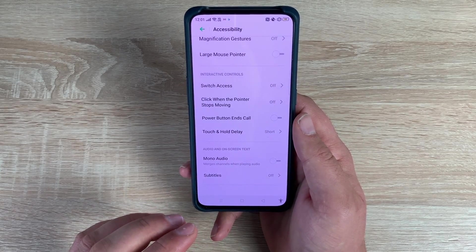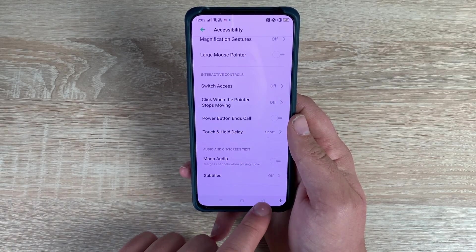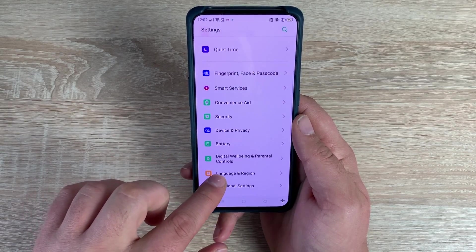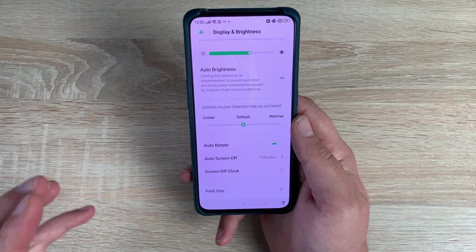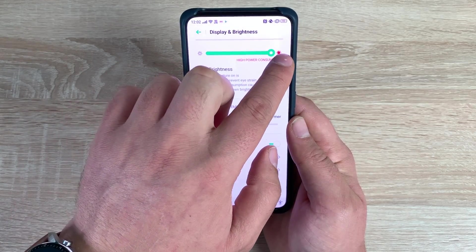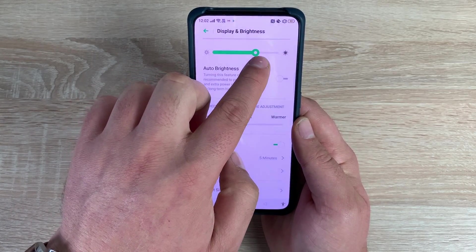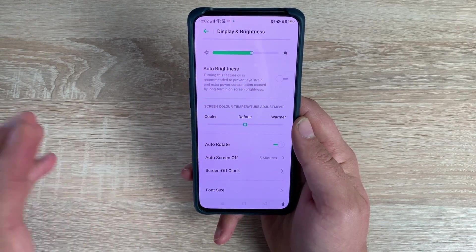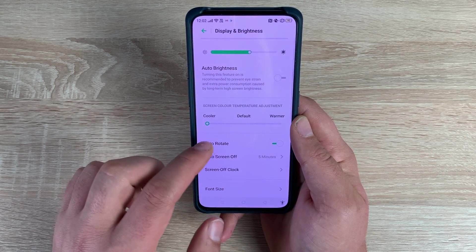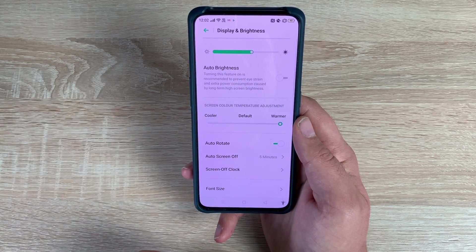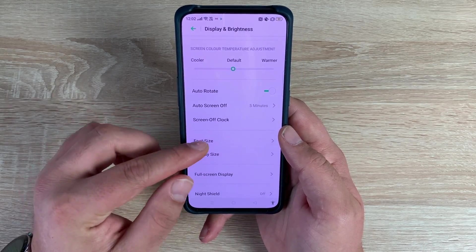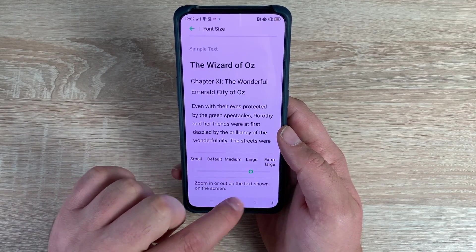That's all the settings in the Accessibility options, but there are some more in different sections. Coming back to the main menu, you can go to Display. You can also search for these features if needed. One thing to mention is the brightness — it's a very bright device which is awesome, works really well in sunlight, and there's automatic brightness as well. Underneath that is screen color temperature where you can go cooler or warmer. Coming down further, there's font size — a useful accessibility option here.